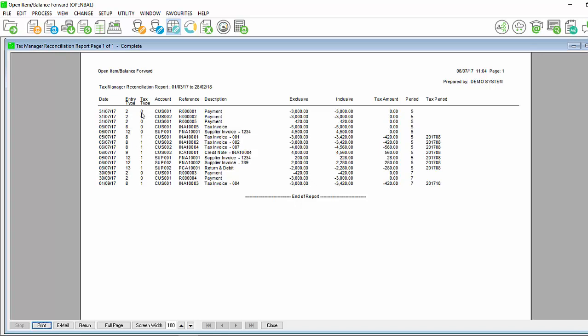If it is showing tax type 0, this would be one of the reasons why the transaction is not showing accordingly and you would need to decide how to handle this. Whether you are going to process reversals and redo the transaction.